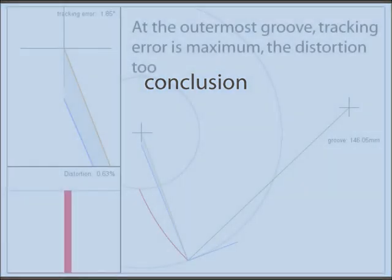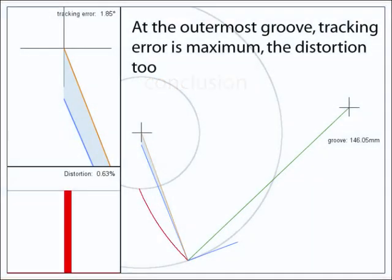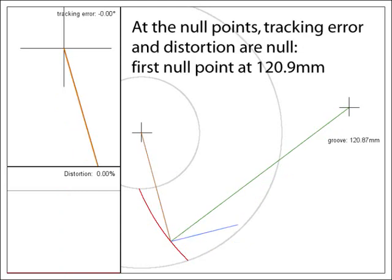So, some words of conclusions. What have we seen? We have seen that, at the outermost groove, tracking error is maximum and the distortion is maximum too. On every alignment technique, as long as they are serious. At the null points, tracking error and distortion are null. First null point at 120.9mm. Second at 66mm.